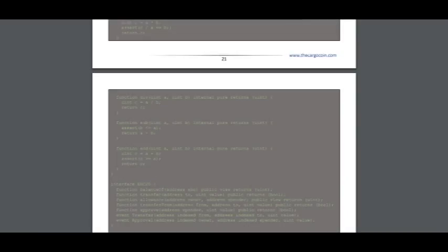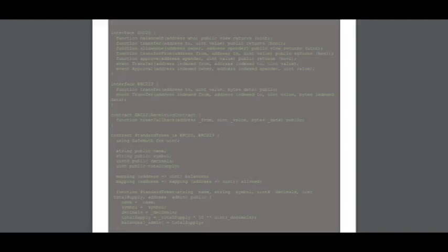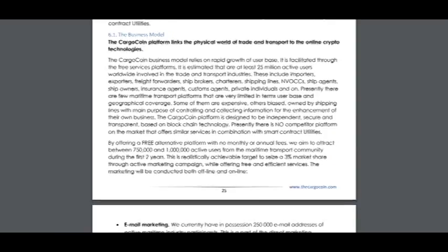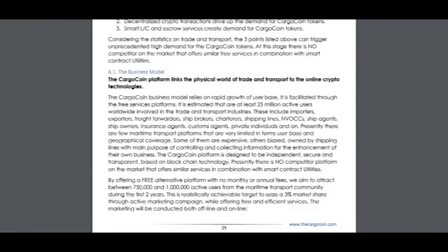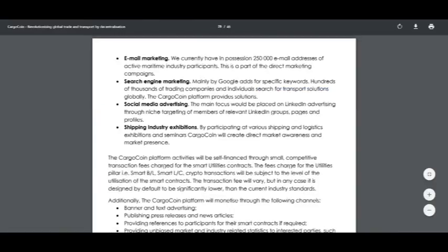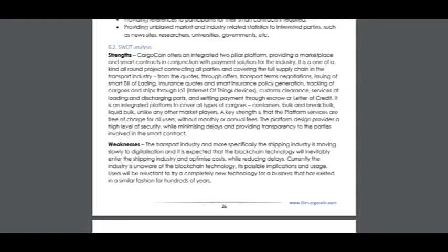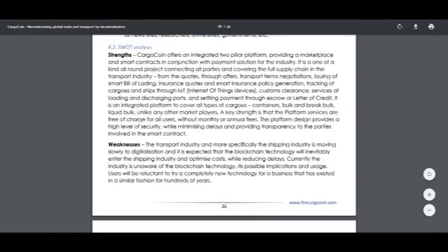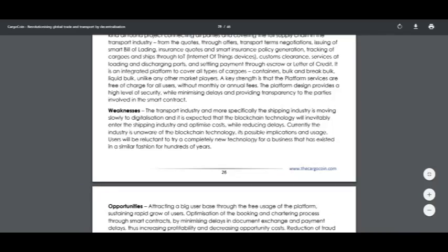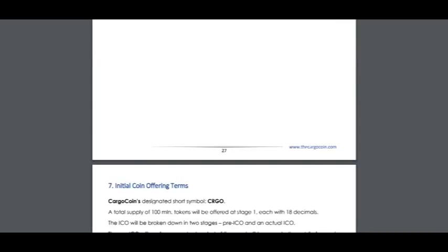I think this project will be very great because in my opinion it covers all areas of transportation. The business model includes email marketing, search engine marketing, social media advertising, and shipping industry exhibitions. Here is information about the SWOT analysis — about strengths, about weaknesses of transport industries, opportunities, and threats.